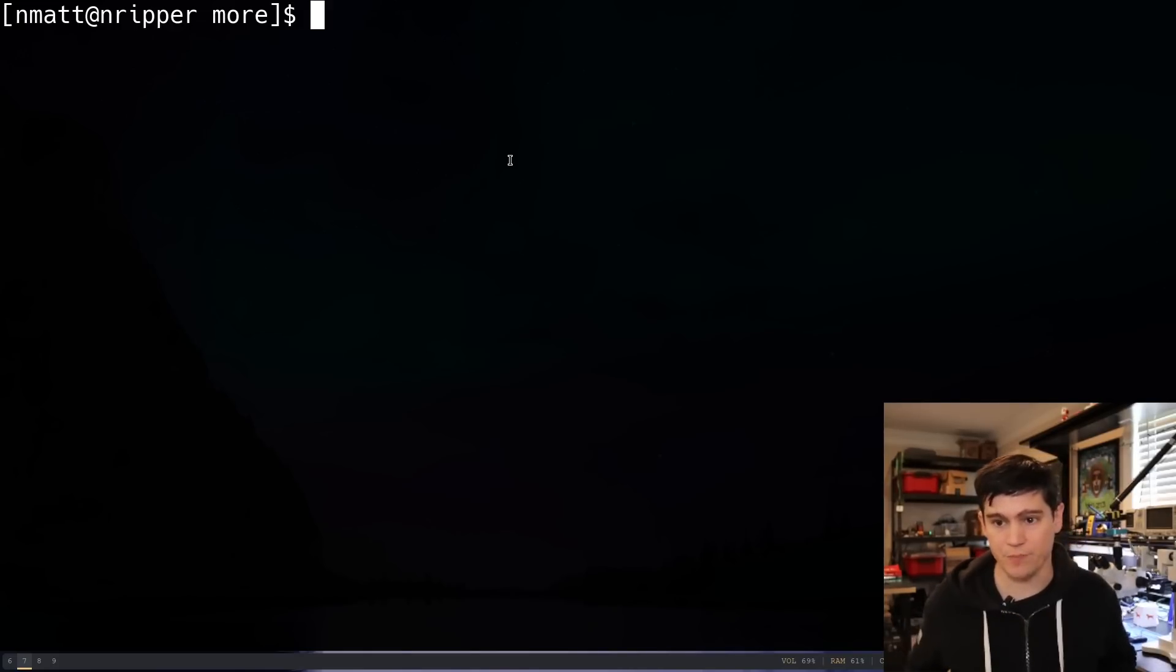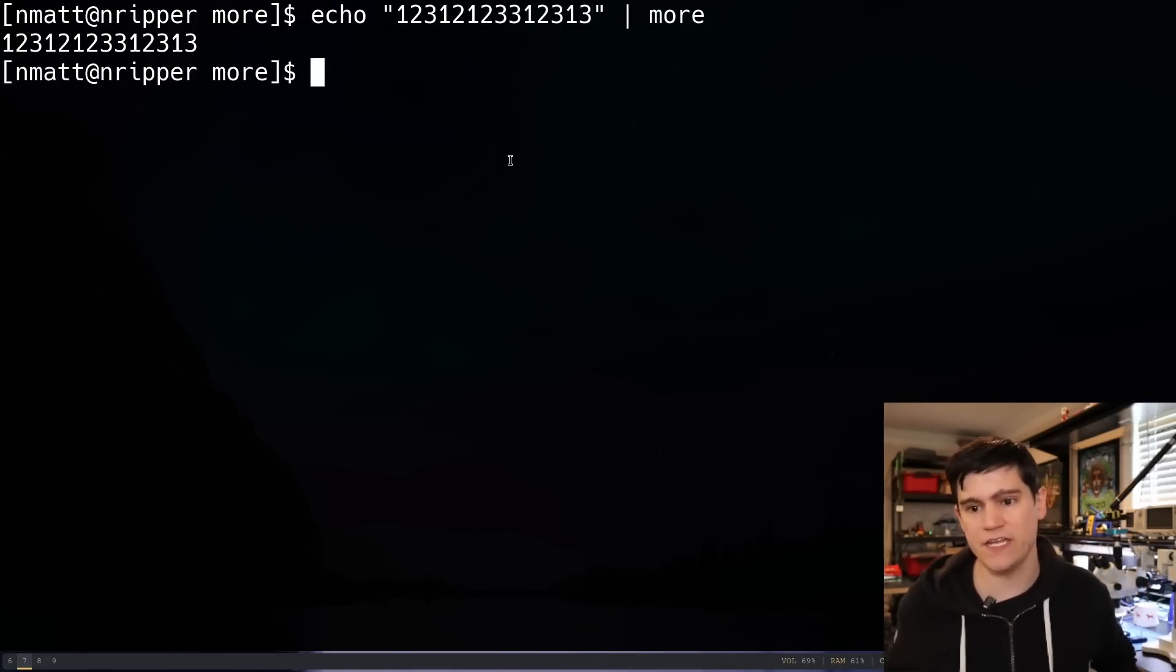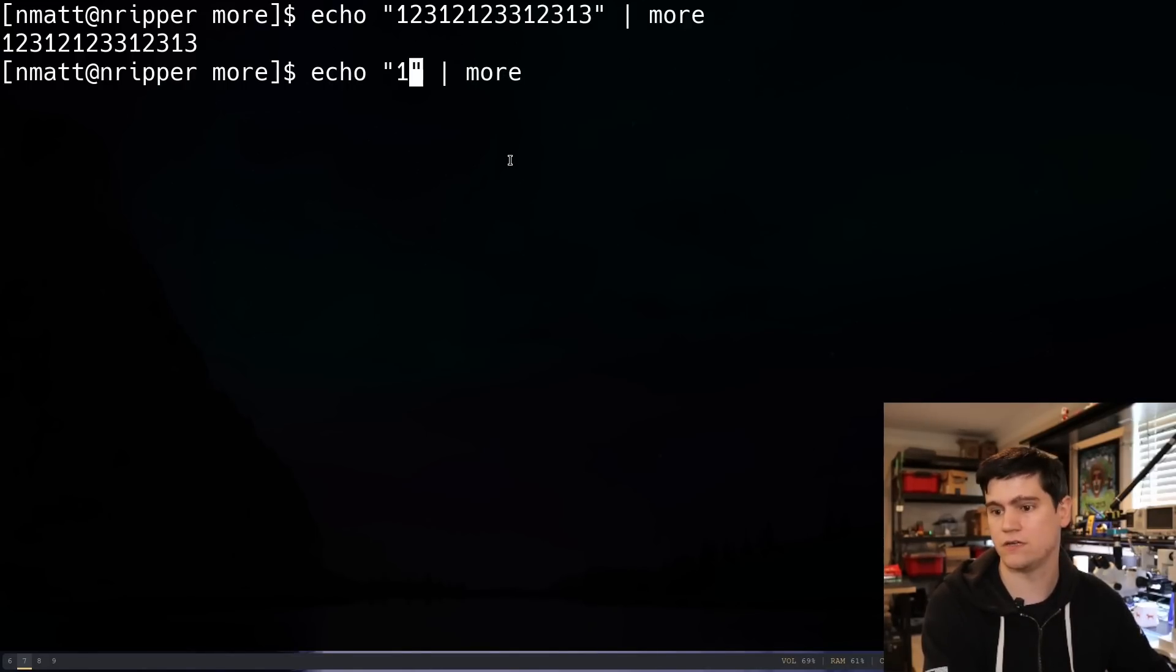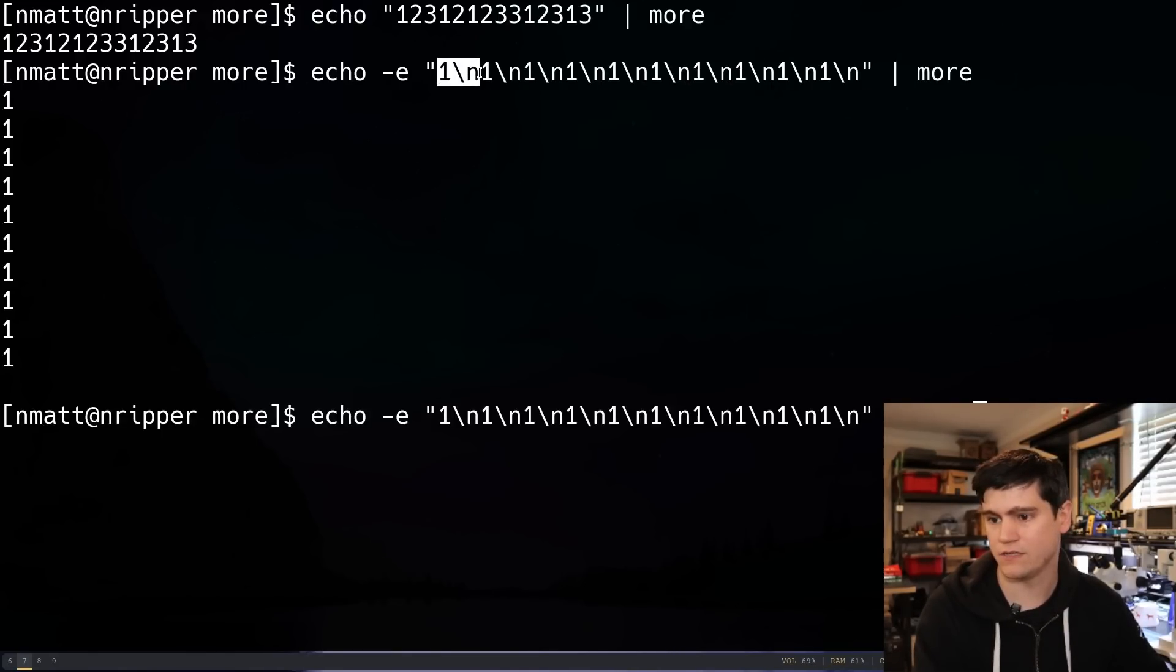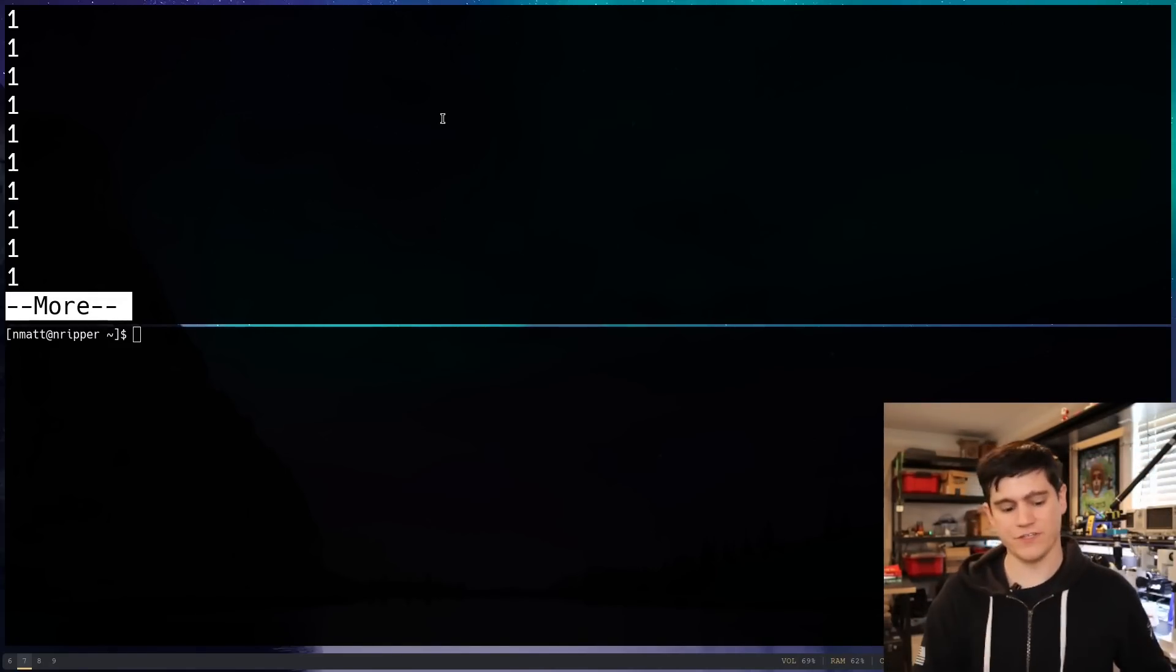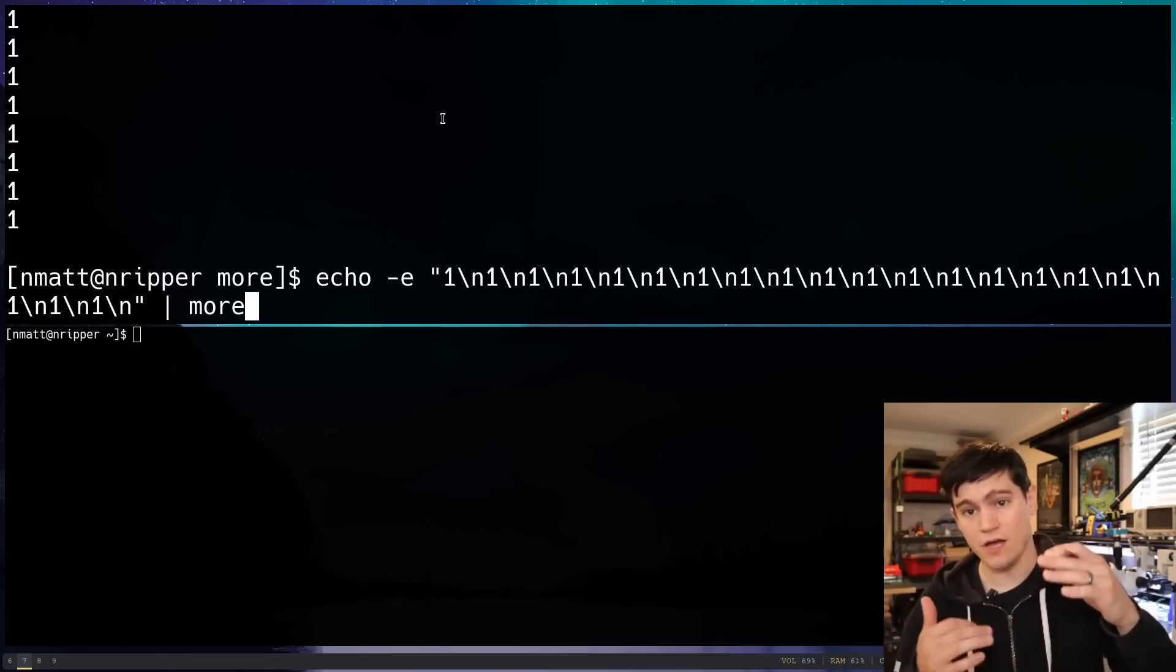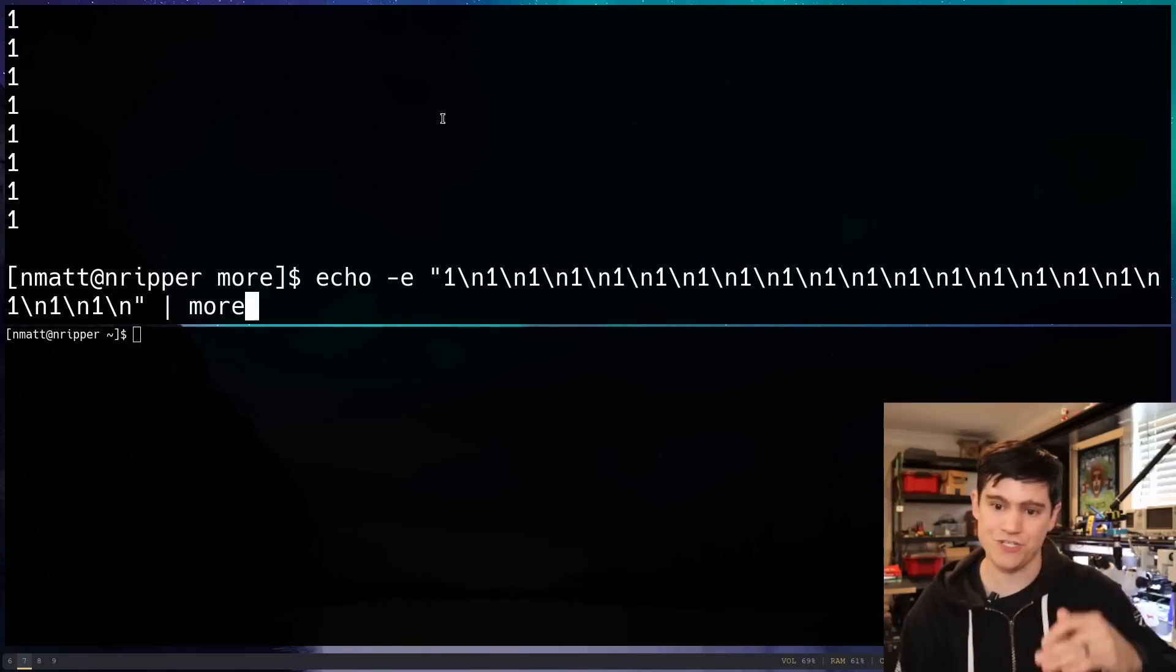More, if you're not familiar with the more command. Basically, more is a command that you can send, you can have it open and read a file or you can send data into it. And it's going to print that data out. But if we have data that doesn't fit on the screen, then the point of the more program is that you can hit up arrows and down arrows to move through that content if it's going to take up more than one page of your terminal.